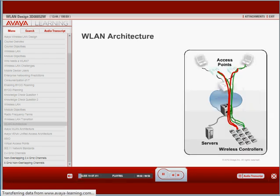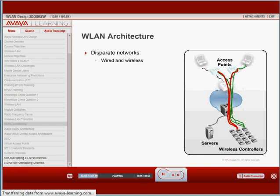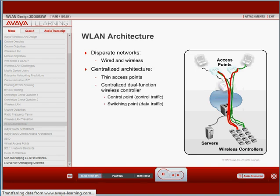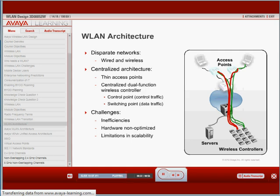Most of today's networking infrastructure is made up of two disparate networks, wired and wireless. Both networks utilize the same wired infrastructure for all communications. The wireless design is based on a centralized architecture with thin access points that have no configuration information and are used to establish connection between the user device and the network. The access point establishes a secure path to the wireless controller for every user device that connects. The centralized dual-function wireless controller performs the control functions for all the connections between the access point and the controller and functions as a switching point for all the data traffic.